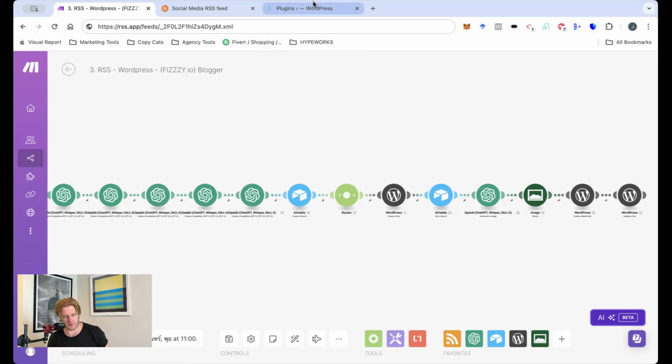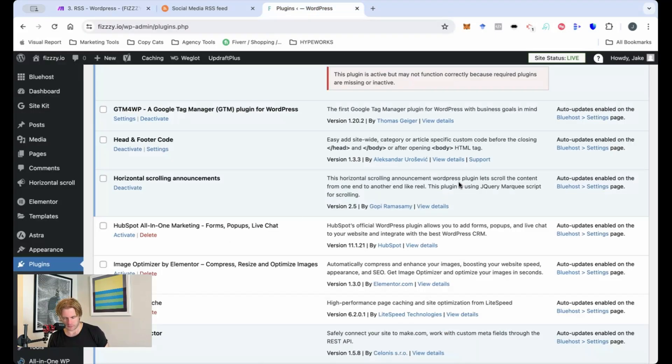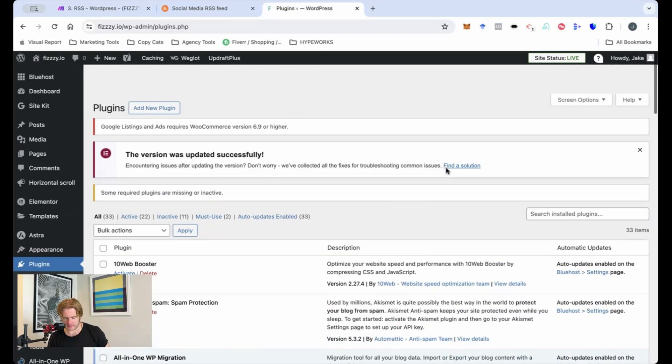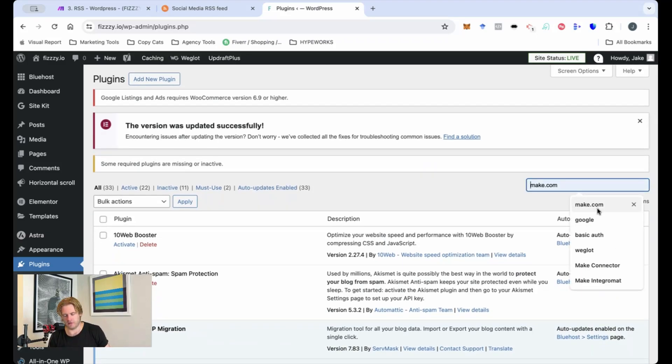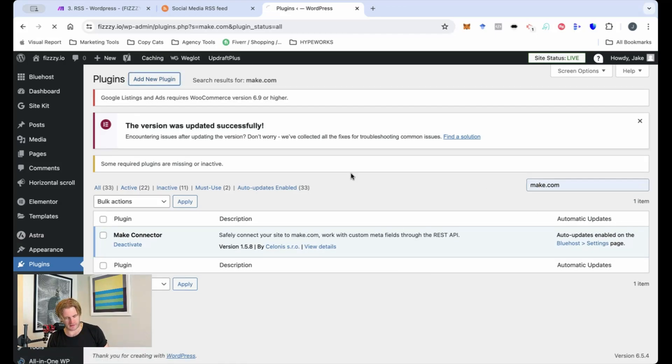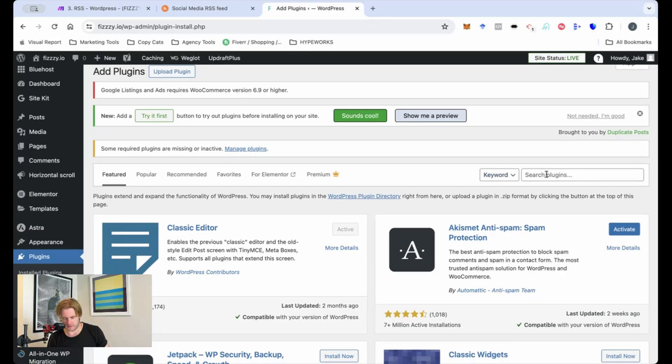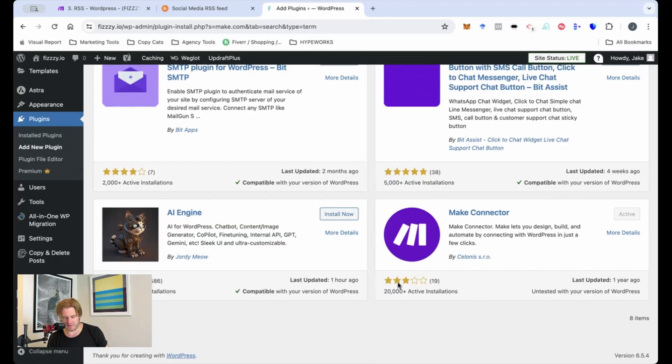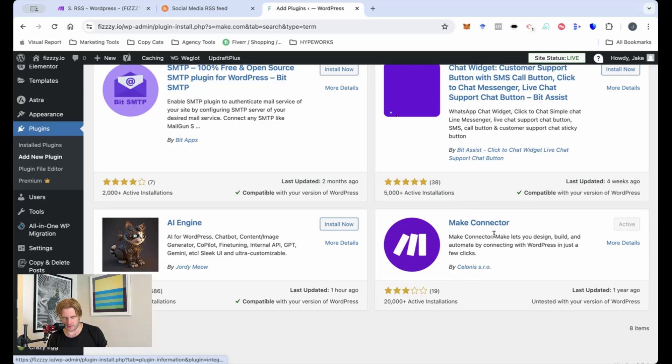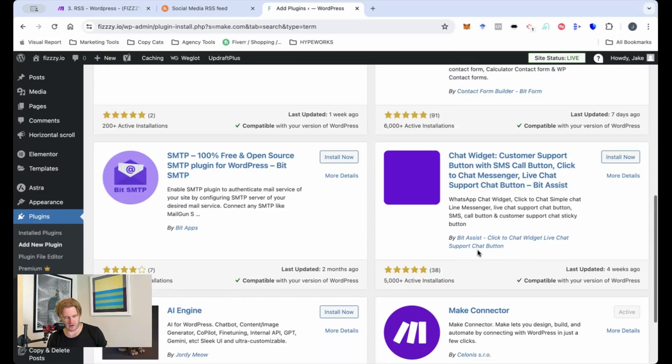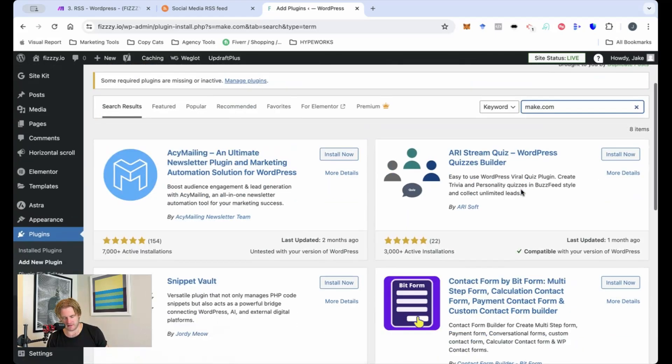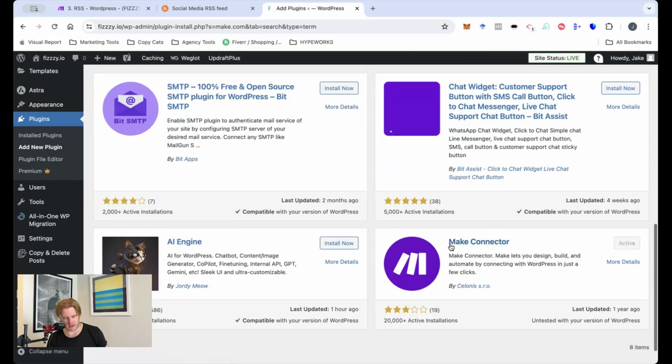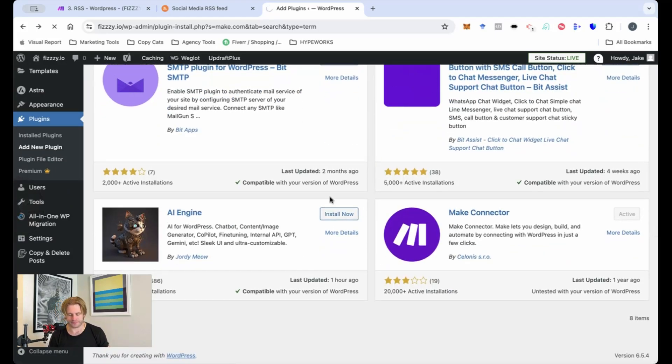So this is how we create a WordPress module. So we connect it through make.com. You search make.com in here. If you don't have it you just press add new plugin over here. We search make.com. It doesn't have a great review but this is the one that you want to go for. Okay so you want this make.com connector. I haven't tried the other ones but I can recommend make.com because it works for me.